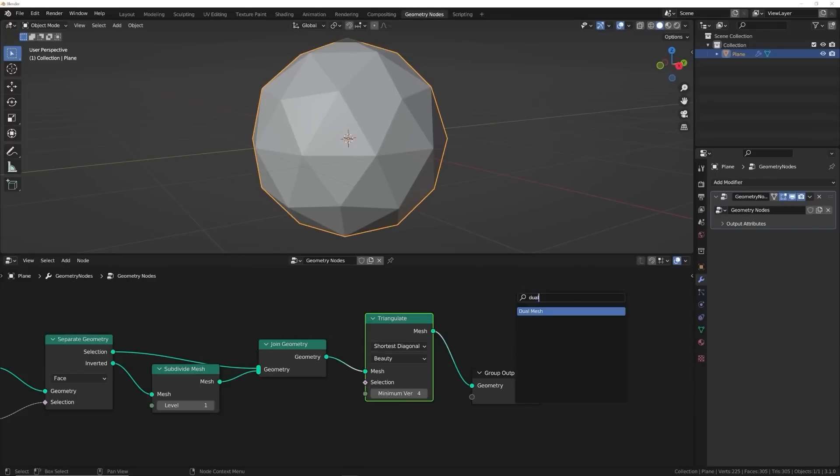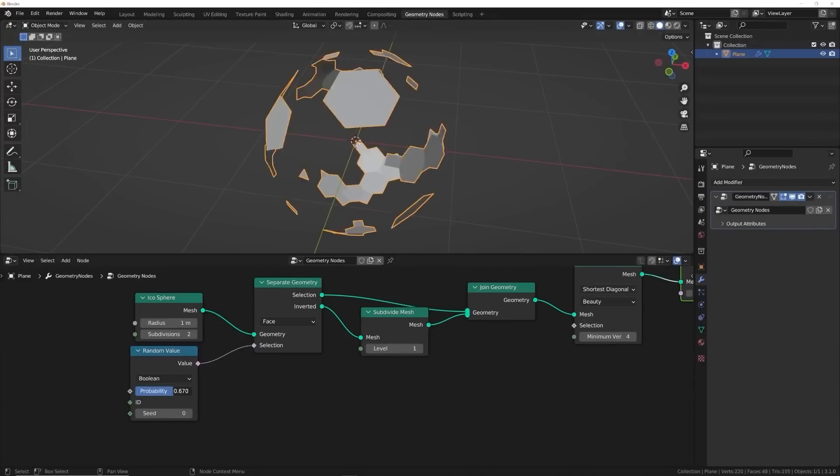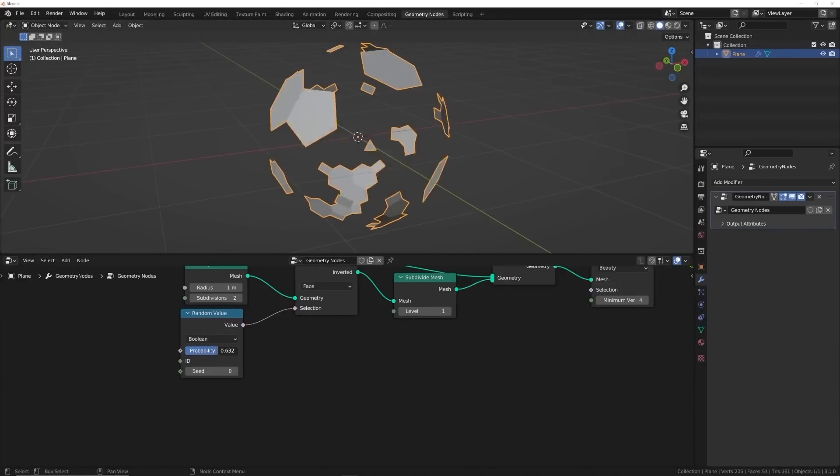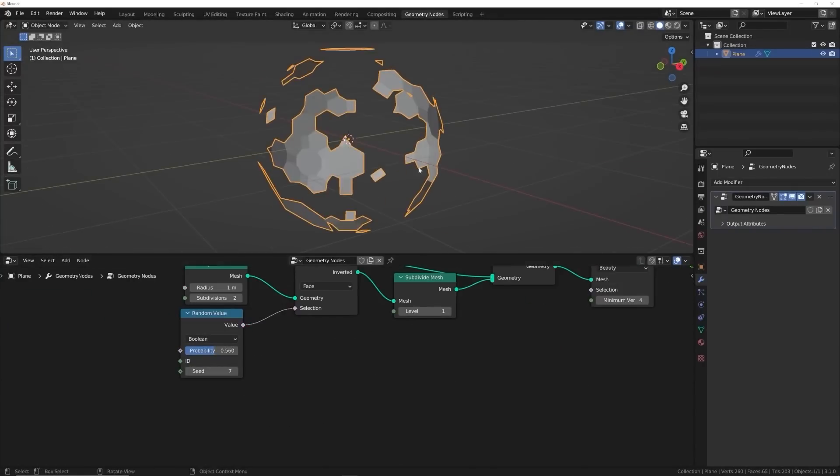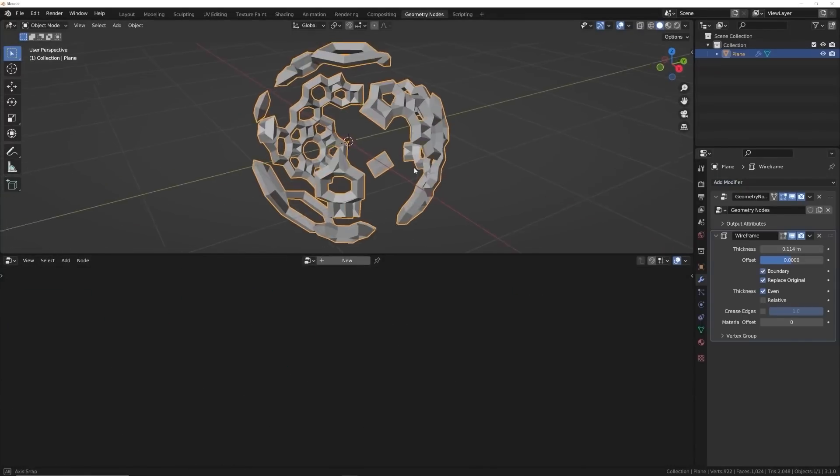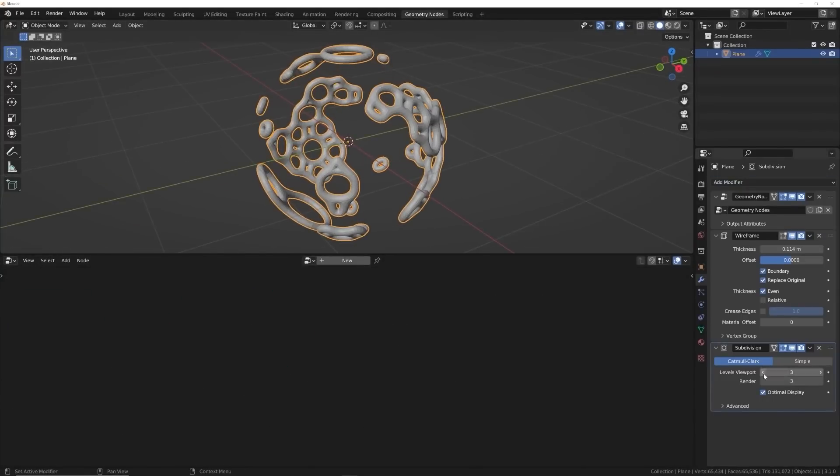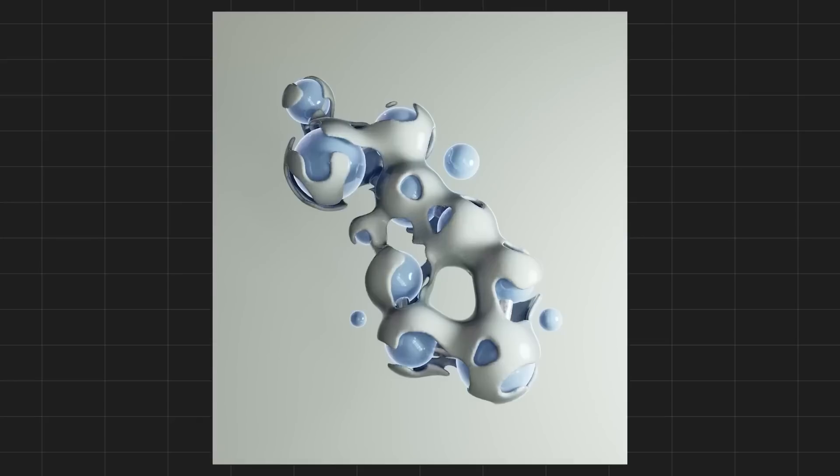Alright geometry nodes if you have yet to dive into it I strongly recommend if you're interested in motion graphics get onto it now it's really going to help you.